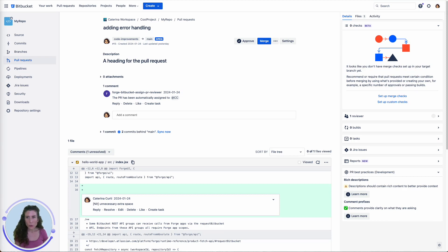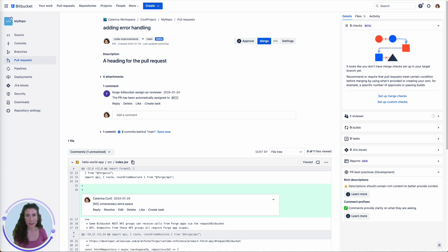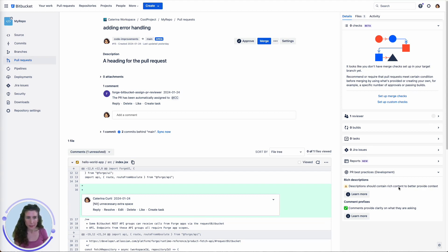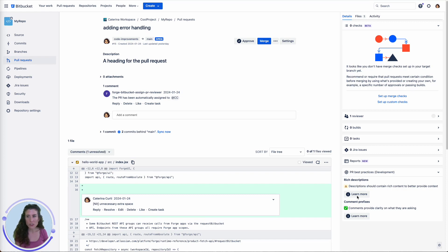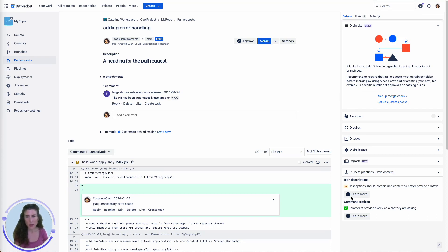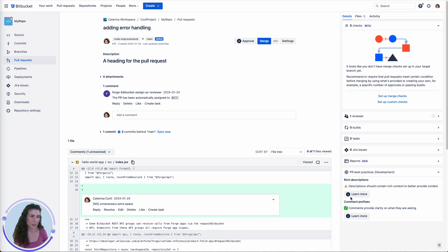What if I told you that you can easily bring the most important PR best practices to your team and the currently open PR directly in the Bitbucket UI using Forge. The app presents the two most common best practices. When creating a pull request, it's important to provide a detailed description using rich text content. This helps reviewers understand the context of the changes and makes the review process smoother.